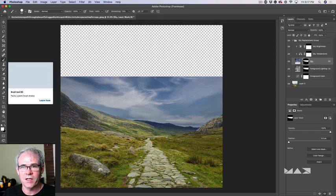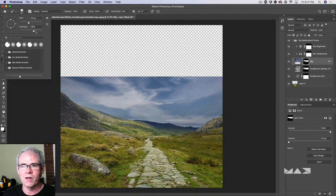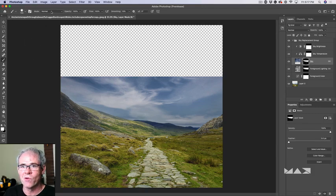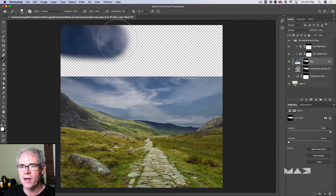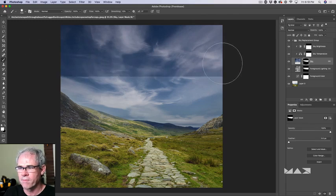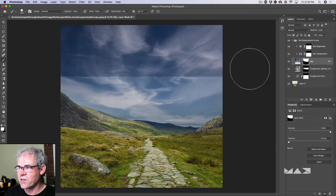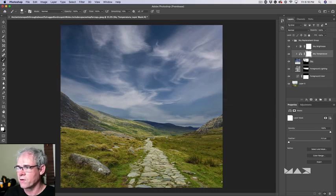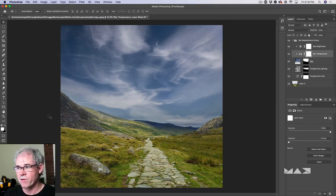Hit D to reset colors and get white as the foreground. Tap B for brush, select medium hardness — about 50%. Hit the right bracket key to make the brush bigger. Make sure we're painting on the mask in normal blending mode at 100% opacity — as we paint, the sky comes back in. We also want to click the brightness and temperature adjustment masks to extend those as well. Now we've blended everything into the new aspect ratio and created our sky.